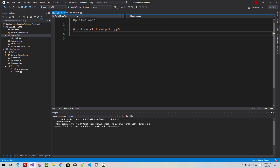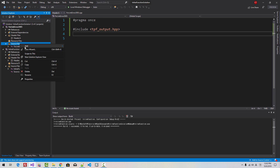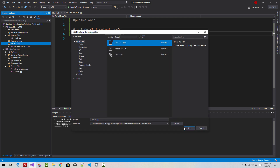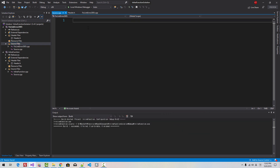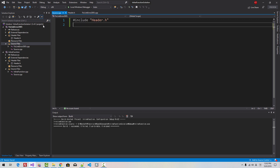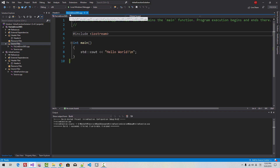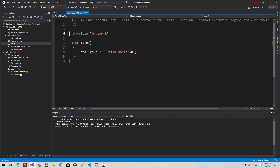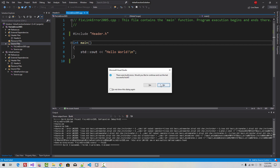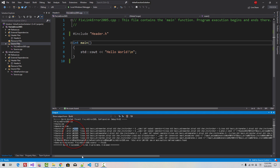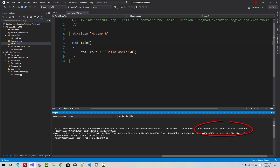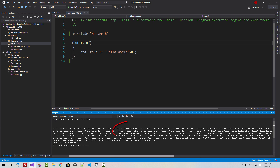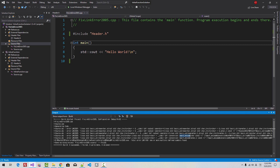Save all. Right-click source file filter, add new item, select cpp file. In source.cpp, include header.h. Now close this file. In FixLinkError2005.cpp, include header. Now press Ctrl+F5. Now we have an error message: LNK2005, already defined.